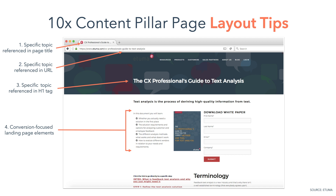Moving down to tip 4, include conversion-focused landing page elements — text to the left with bullet points to describe the offer's value, an image of the offer's cover in the middle, and a form to fill out and access the offer to the right. Insert the form directly on the 10x content pillar page to reduce the number of conversion actions a reader needs to take. That said, if you're more comfortable with a dedicated landing page, insert a call to action that links to it on the pillar page.